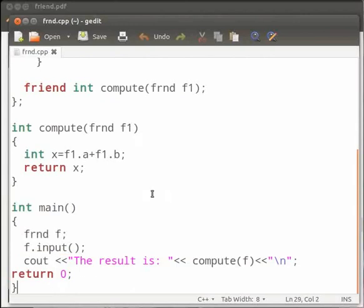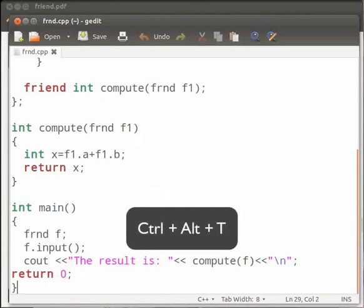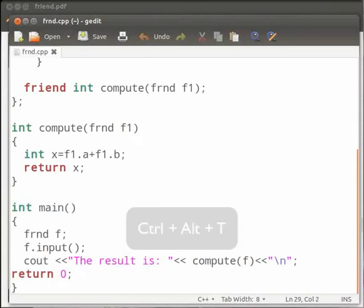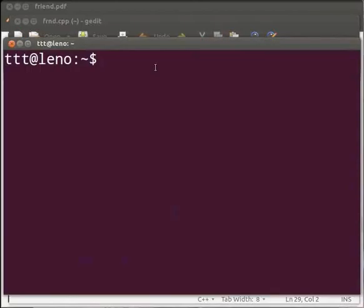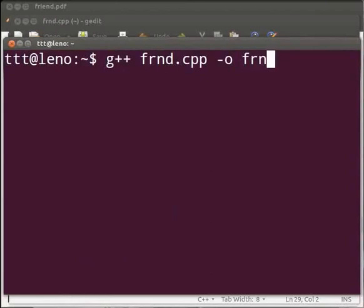Now let us execute the program. Open the terminal window by pressing ctrl alt and t keys simultaneously on your keyboard. Now type g++ frnd.cpp -o frnd. Press enter.